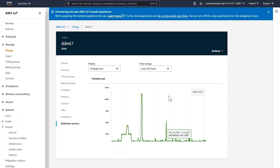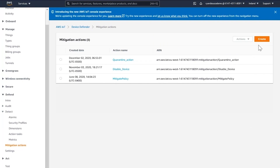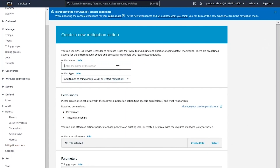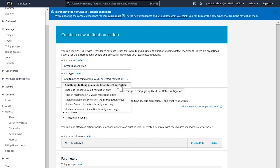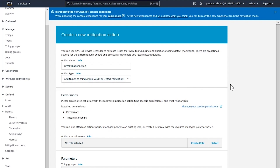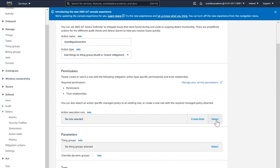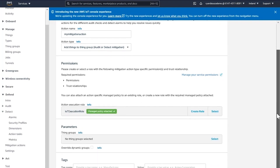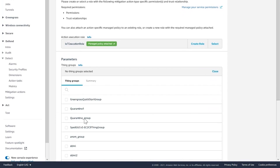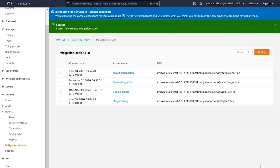We're going to set up a mitigation action to isolate this device and put it into a group called Quarantine Group. I create a new mitigation action, give it a name, and select the action type. I want to isolate the device, so I select Add Thing to Thing Group. I select a role, then select Quarantine Group — a group I created earlier — and save. I just created a new mitigation action called My Mitigation Action.